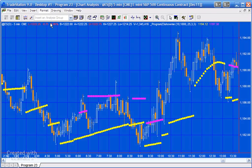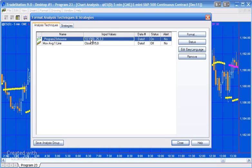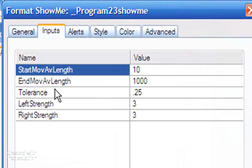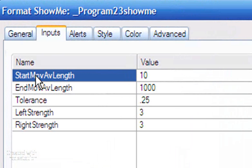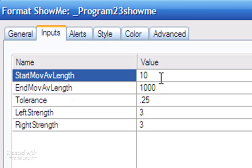Looking at the inputs, what I've done is create an input called start moving average length and end moving average length. This means the program calculates every single moving average value from length 10 to 1000 — in other words 10, 11, 12, 13, 14, 15, 16 — and it does this for every single pivot.